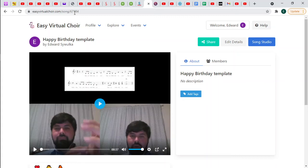Welcome to this walkthrough of EasyVirtualChoir.com. I hope this is a fun way of making music with people, even across big distances.